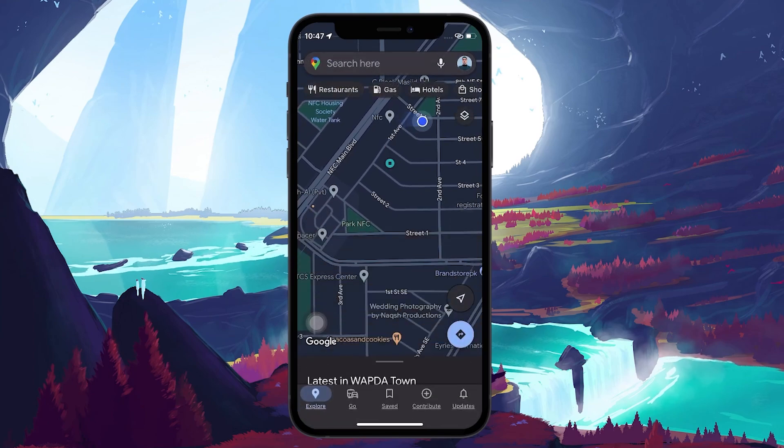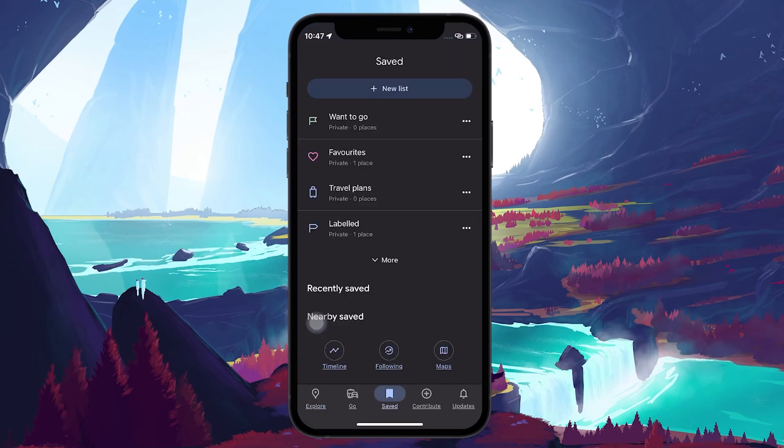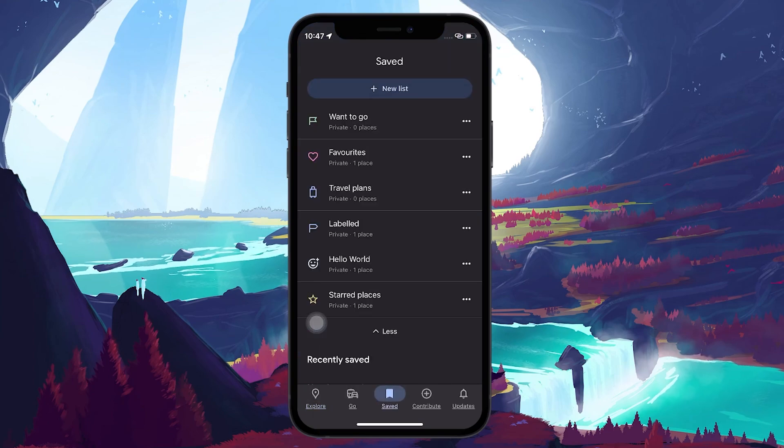To see all pinned locations, switch to the Saved tab and here you will see all your multiple pinned locations on Google Maps.